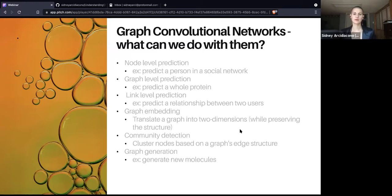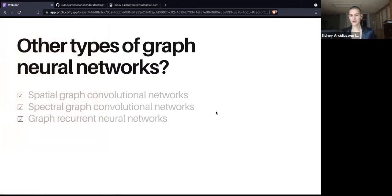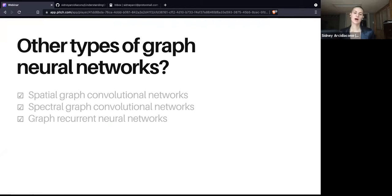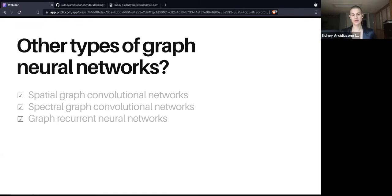There are other types of graph neural networks. The primary non-convolutional graph neural network that shows up in the literature is graph recurrent neural networks. For the sake of this talk, since we're specifically talking about GCNs, we're going to skip those, although there's lots of really interesting literature on them. Today we will talk about spatial and spectral graph convolutional networks — the two primary types of graph neural networks that show up in the literature most often.